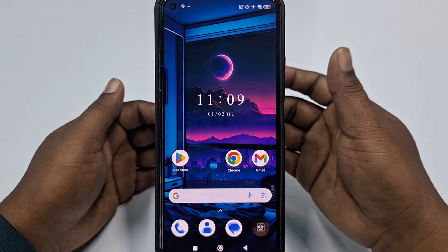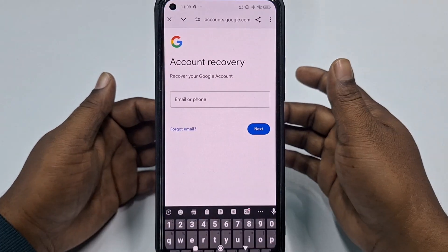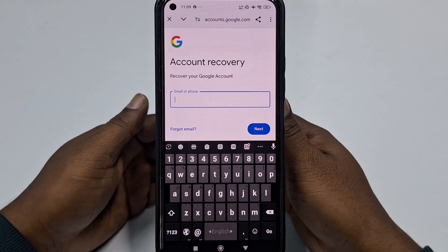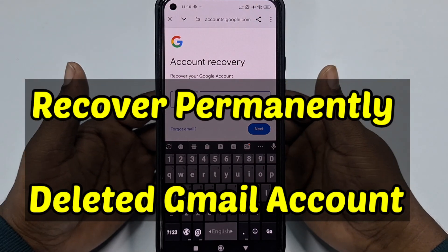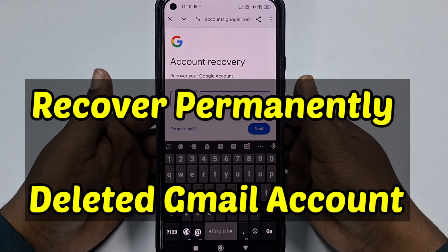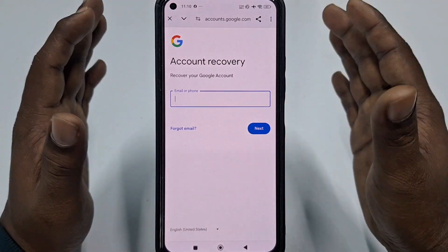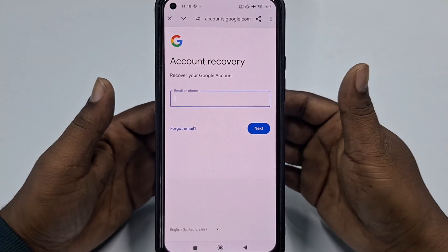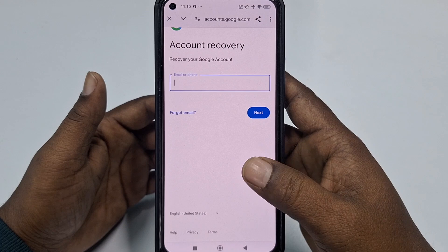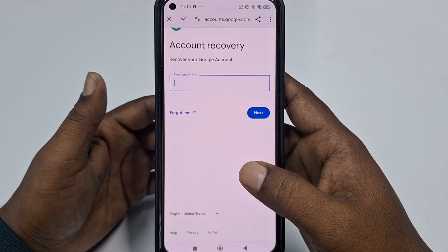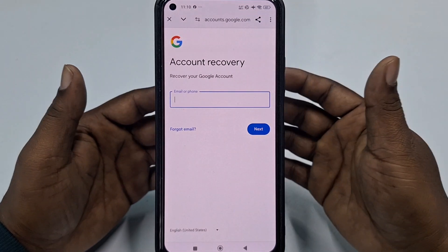Hi dear friends, welcome back to my channel. Today in this video I am going to show you how to recover your permanently deleted Gmail account easily. Sometimes we accidentally delete our Gmail account or Google account, and later we need to recover that deleted Gmail account from our phone.